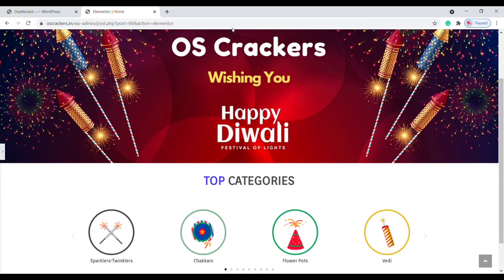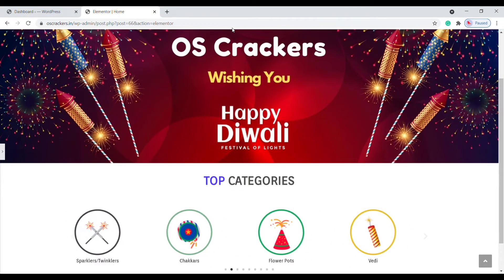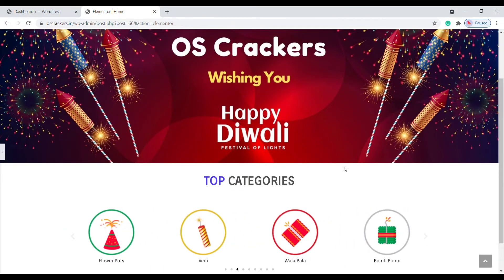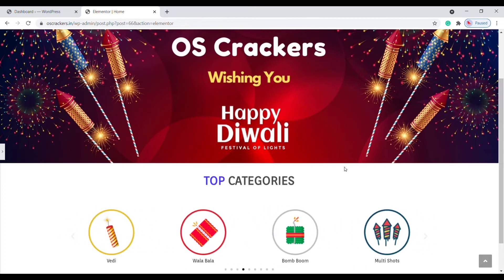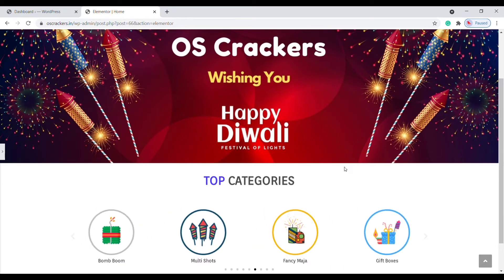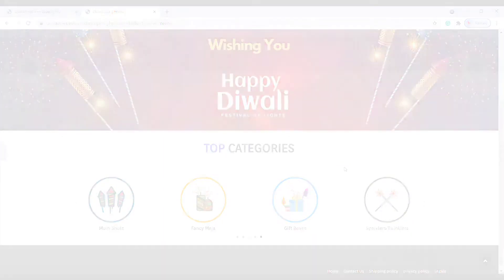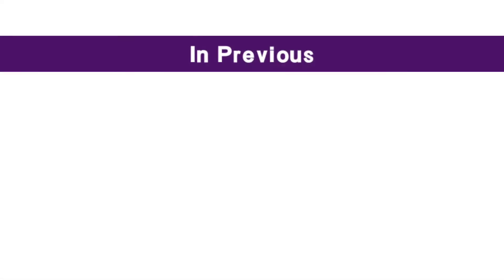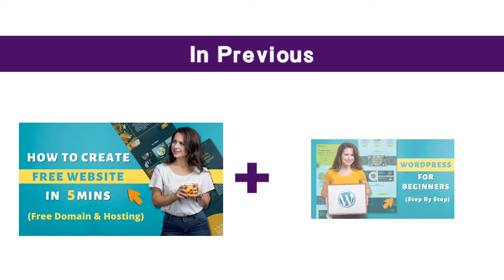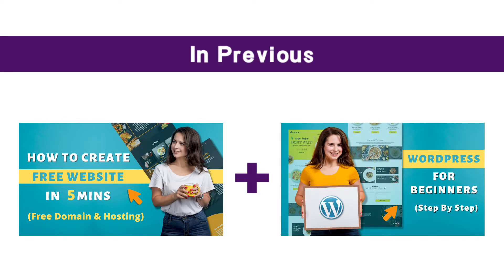Hello guys, I am Selena from Digital Design. In this video I will show you how to add multiple links in an image carousel. Previously I showed how to create a free website and how you can build your website using WordPress.